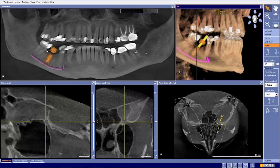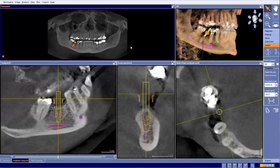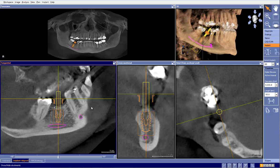This is a potential OptiGuide case. Let's take a look at site number 30. This case has been planned for a Nobel BioCare active internal 5x10mm implant. So if we think back to our checklist that we discuss in training, let's evaluate our case through the checklist.